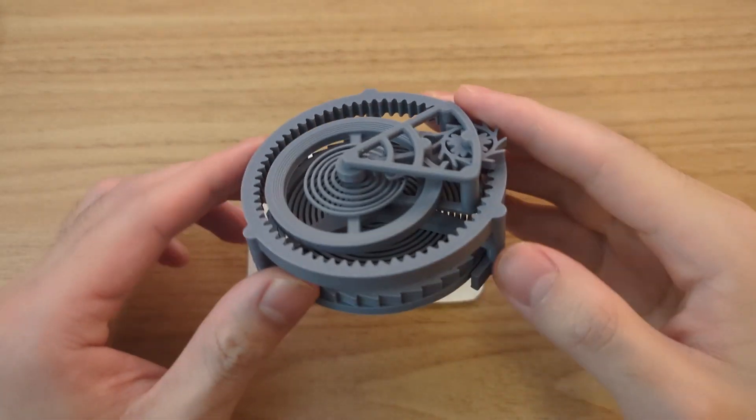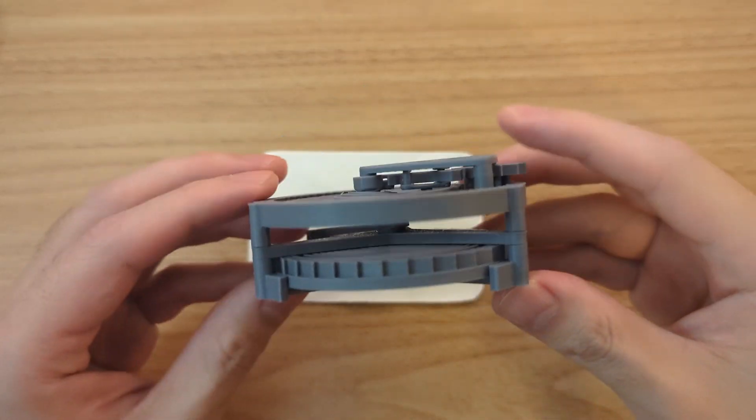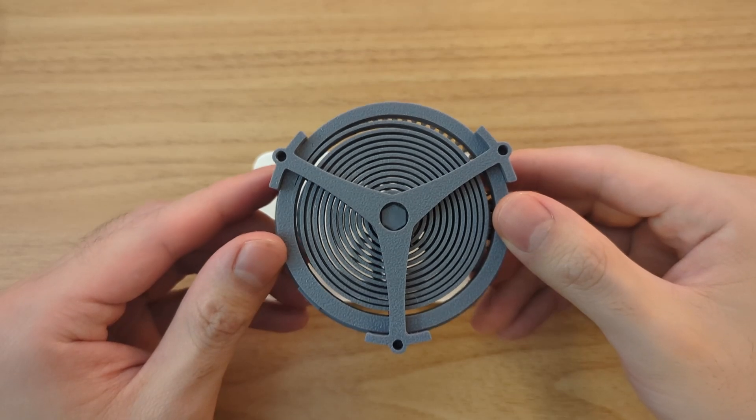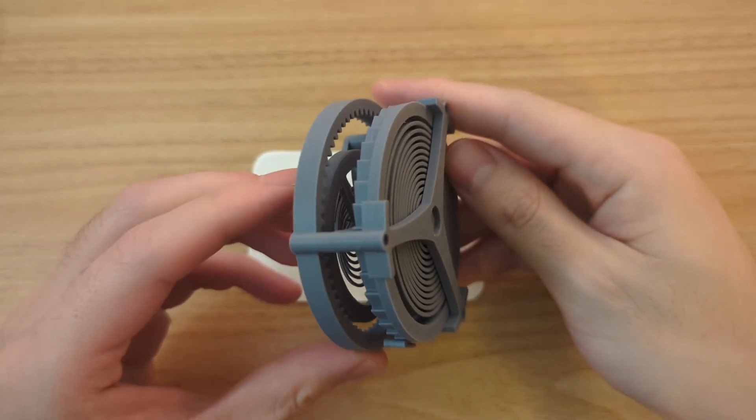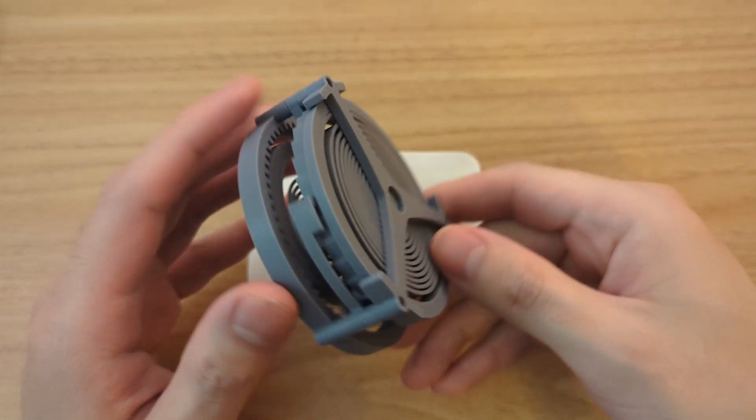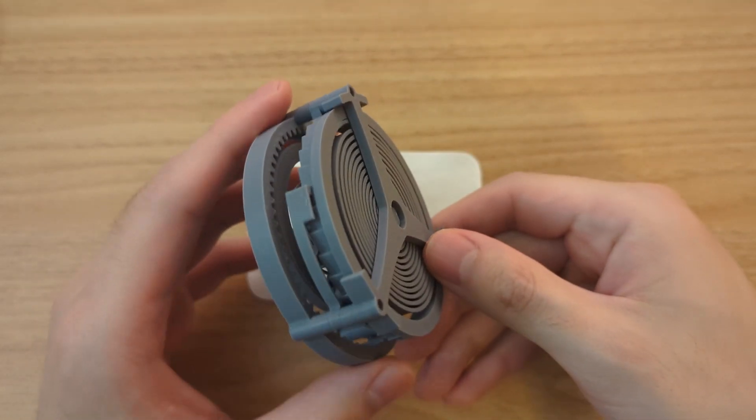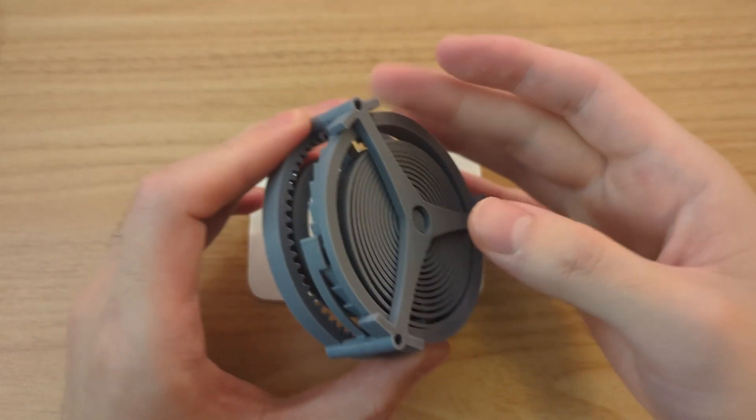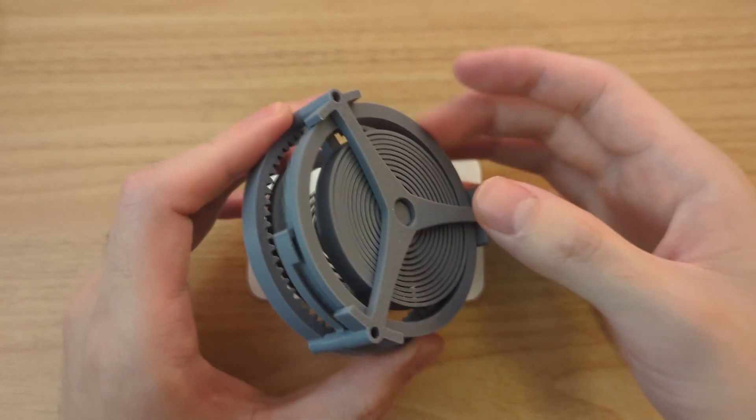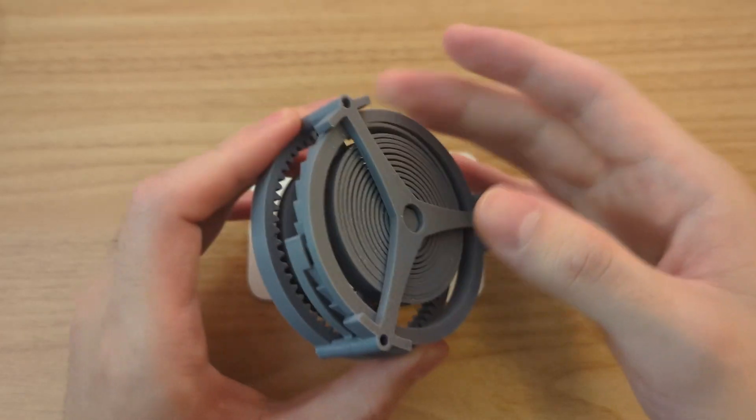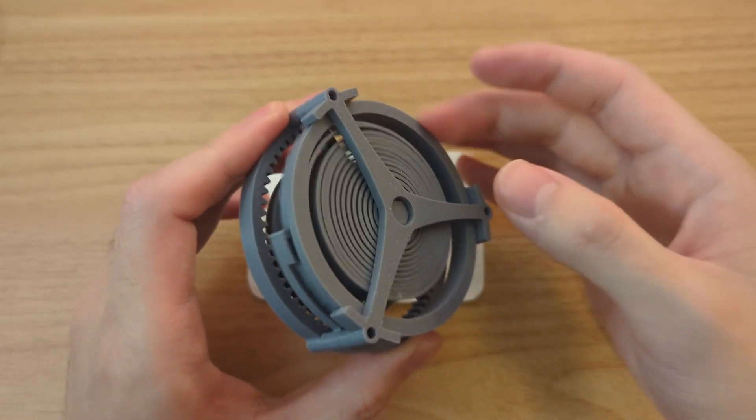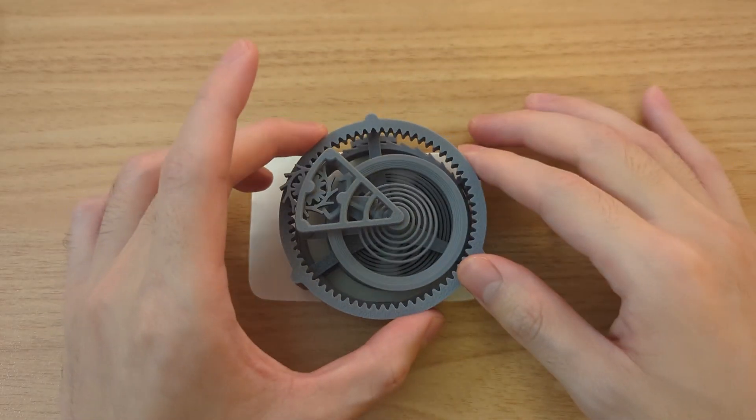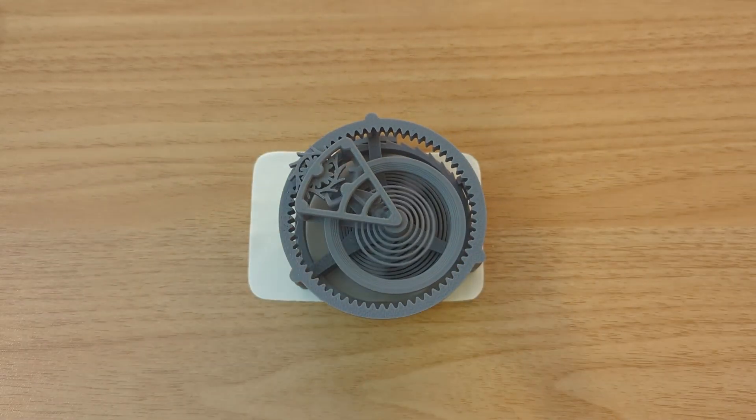I did have an earlier design that used a 3D printed mainspring instead. It actually worked fairly well, and there was some charm to being able to 3D print the entire tourbillon. But in comparison, it would only run for about a minute, and it was definitely less convenient to wind up.